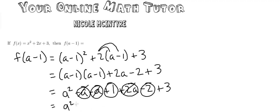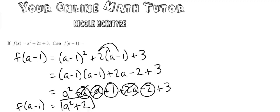So we have a squared plus 2. f of a minus 1 is equal to a squared plus 2. And that's our answer.